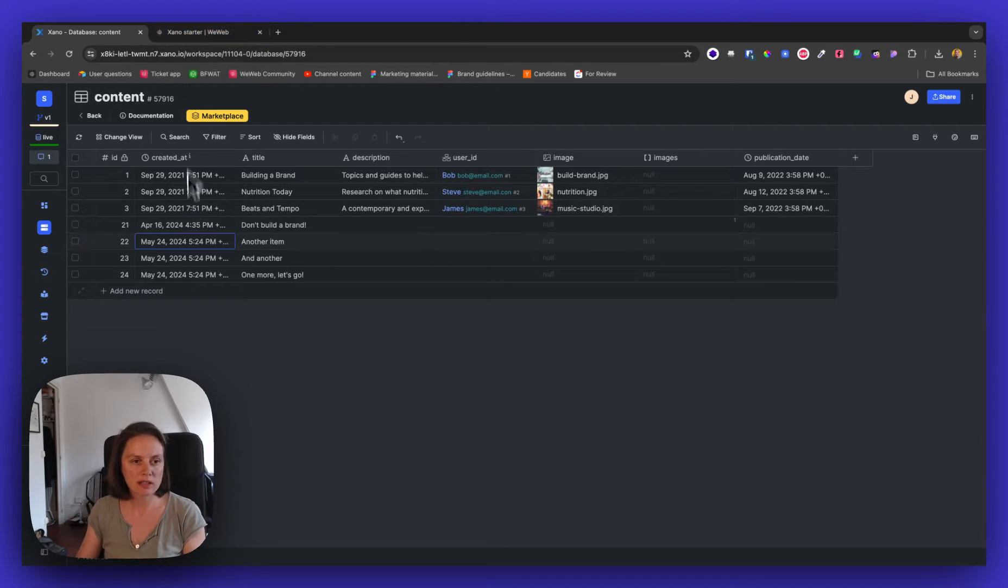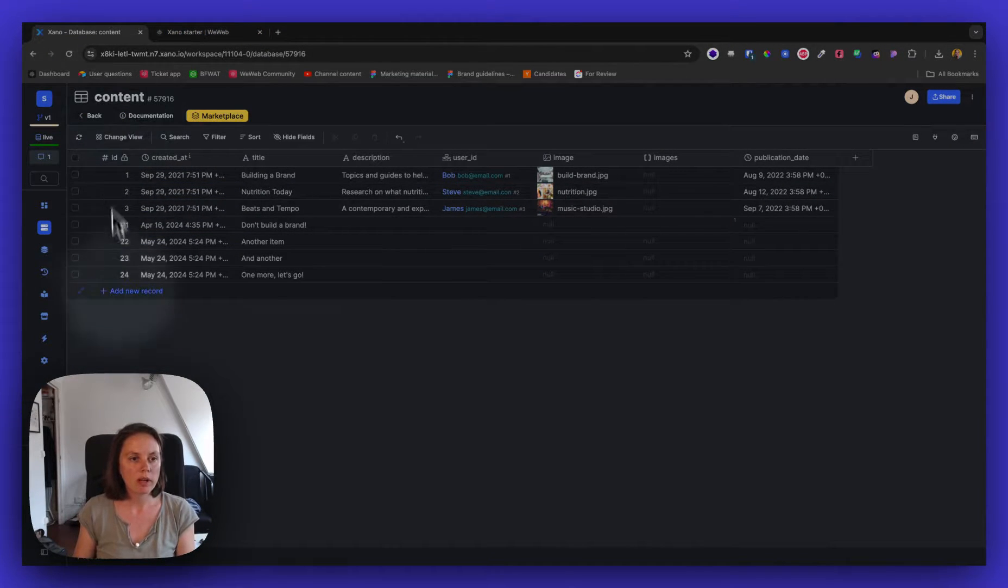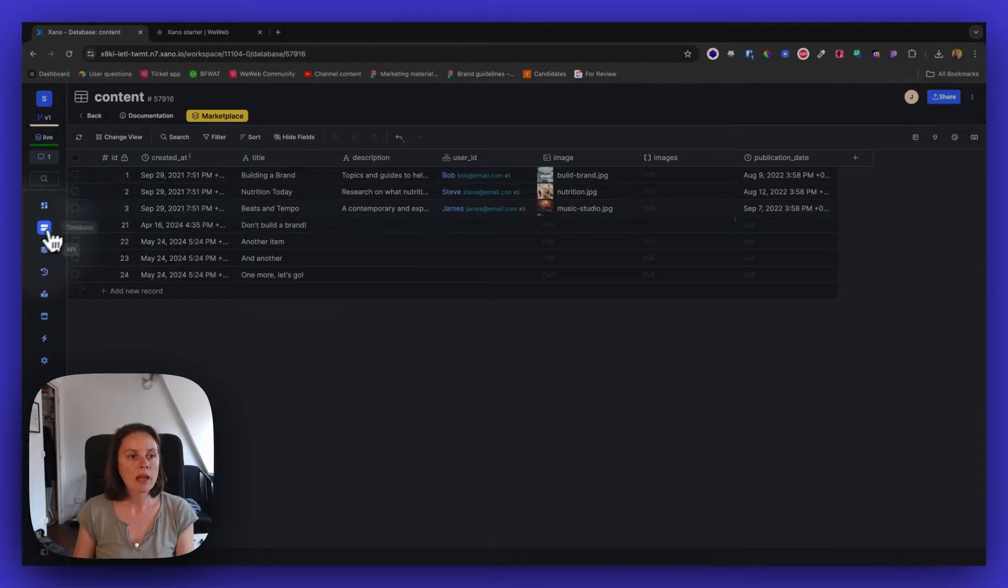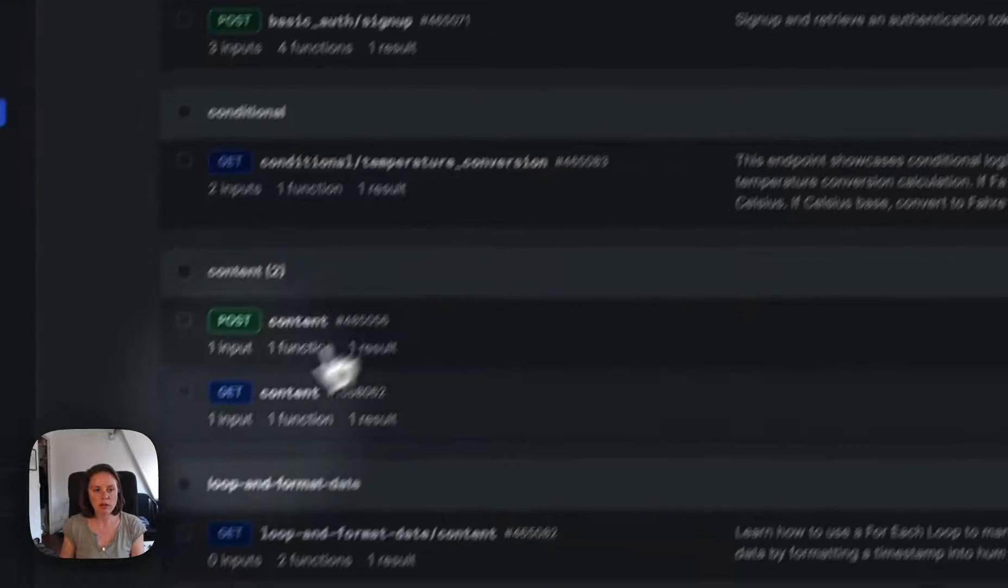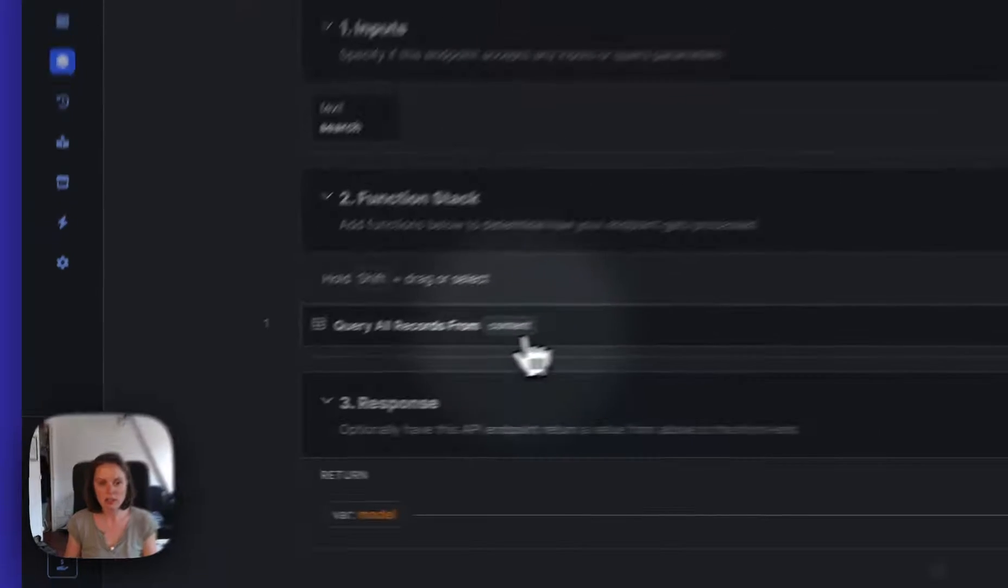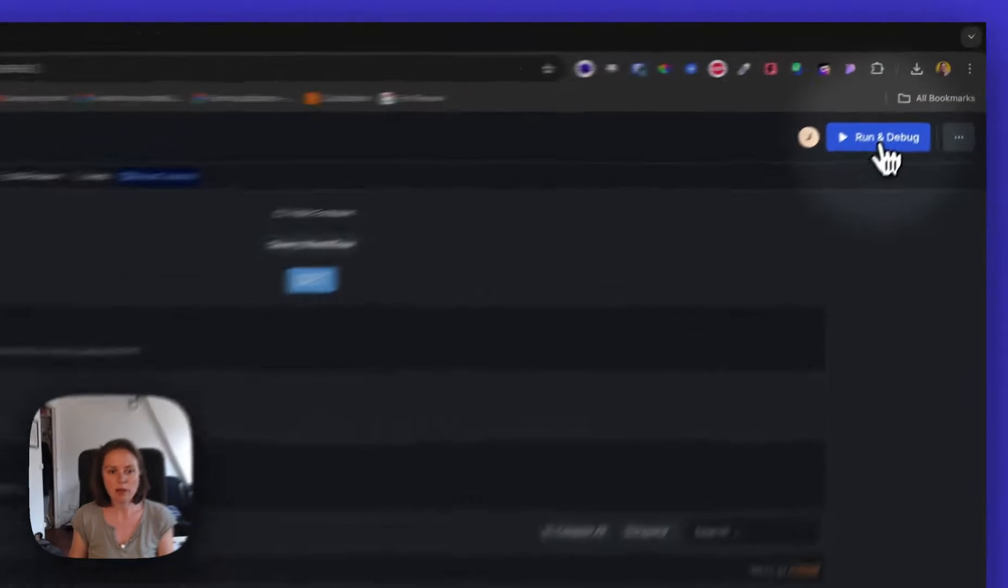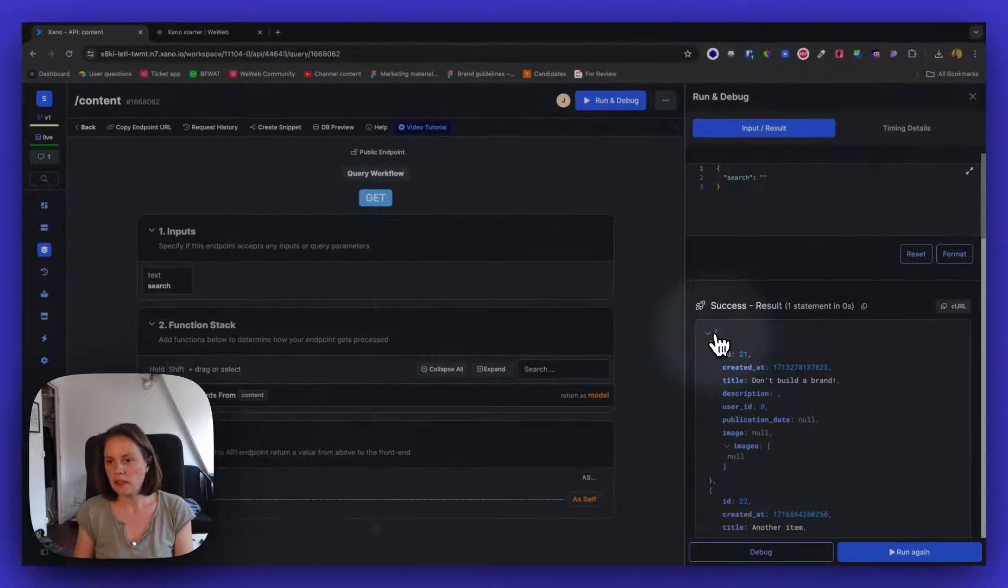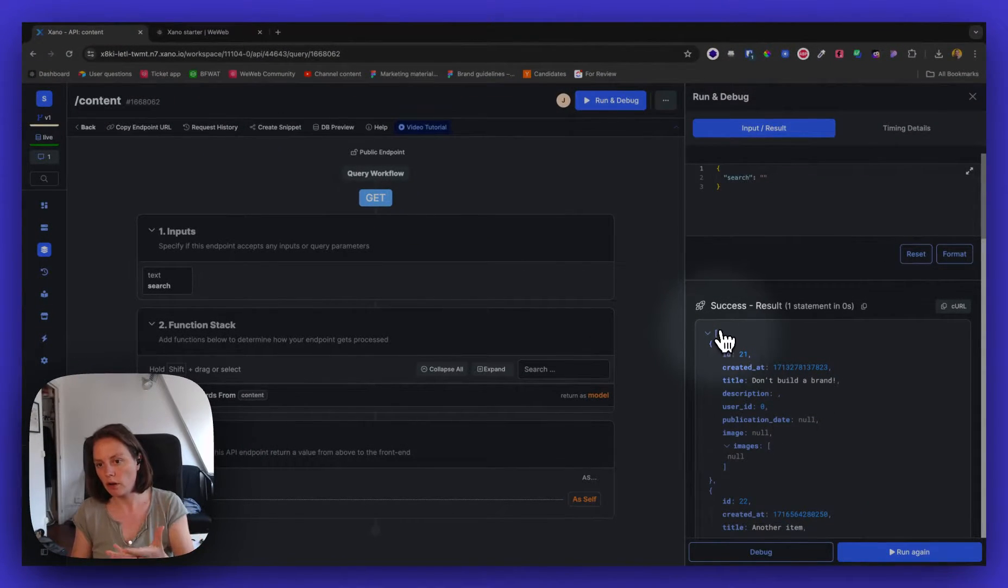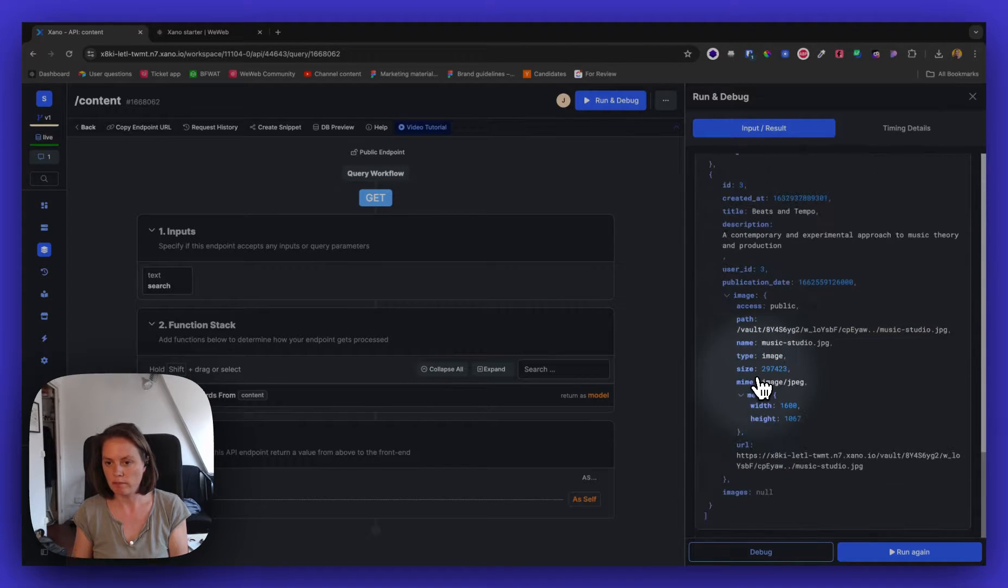So here in Xano, I have a table with seven items, and I have an API endpoint that fetches this content. So if I run and debug this endpoint, you can see that Xano will return an array with all of my items.